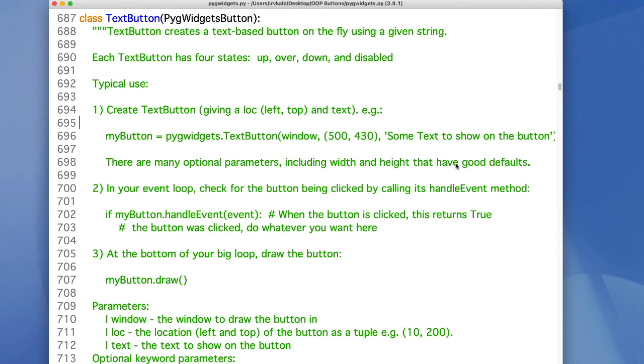The code of the text button and custom button only consists of an __init__ method. Everything else is inherited from a common base class called pigwidgets button. That way, the image switching code is actually shared by both classes.